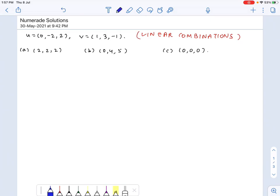First, let's get this out of the way: since the zero vector is always a linear combination of any number of vectors, it can be written as 0 times u plus 0 times v, so it is a linear combination of u and v.